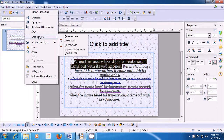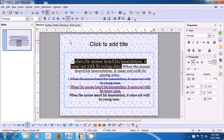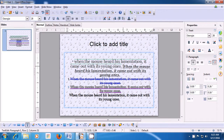You see many options available: Sentence Case, Uppercase, Lowercase, Capitalize Every Word, and Toggle Case. Since we want to make all letters small, we will use Lowercase. Click on that and you can see that all the characters of the sentence we had selected come in small letters or lowercase.